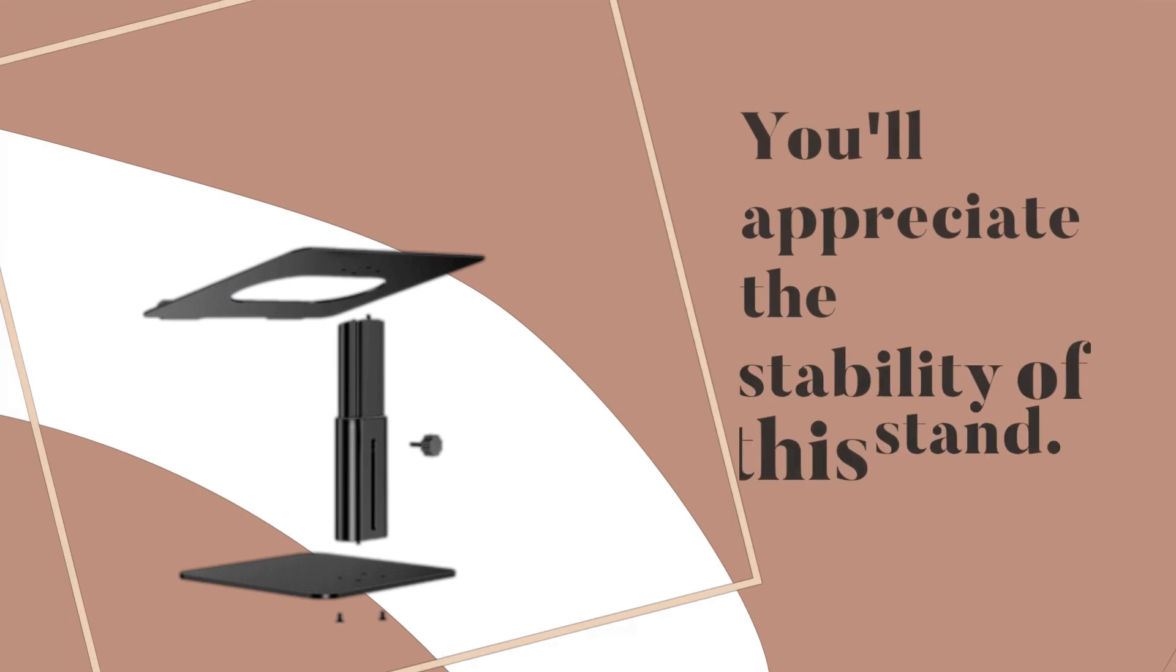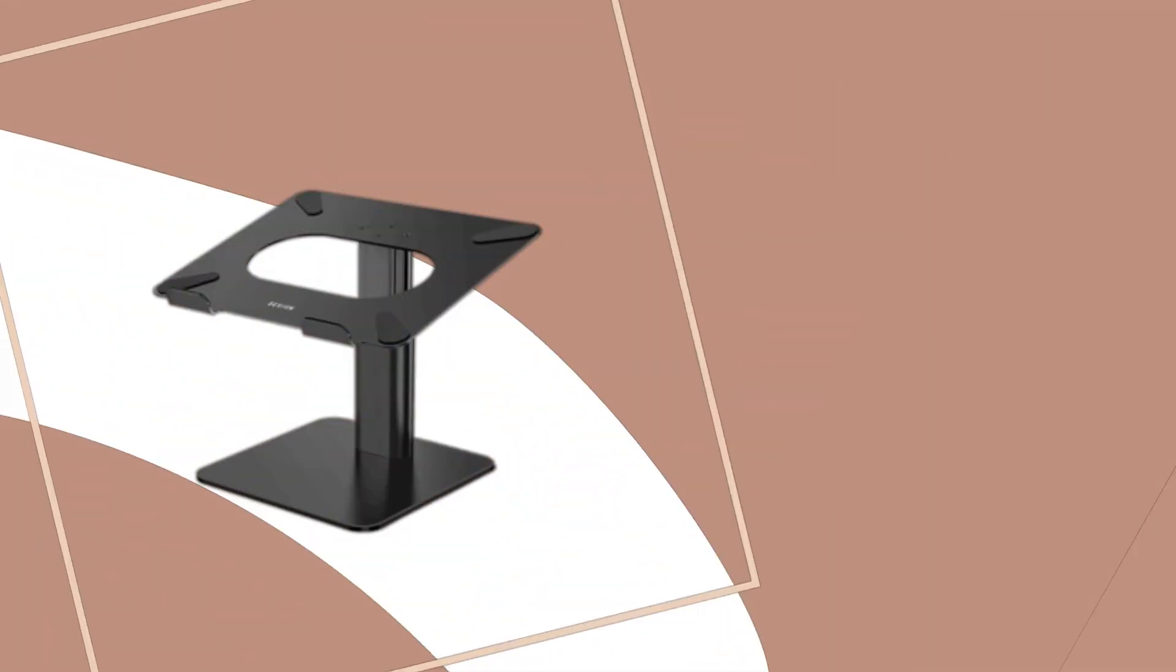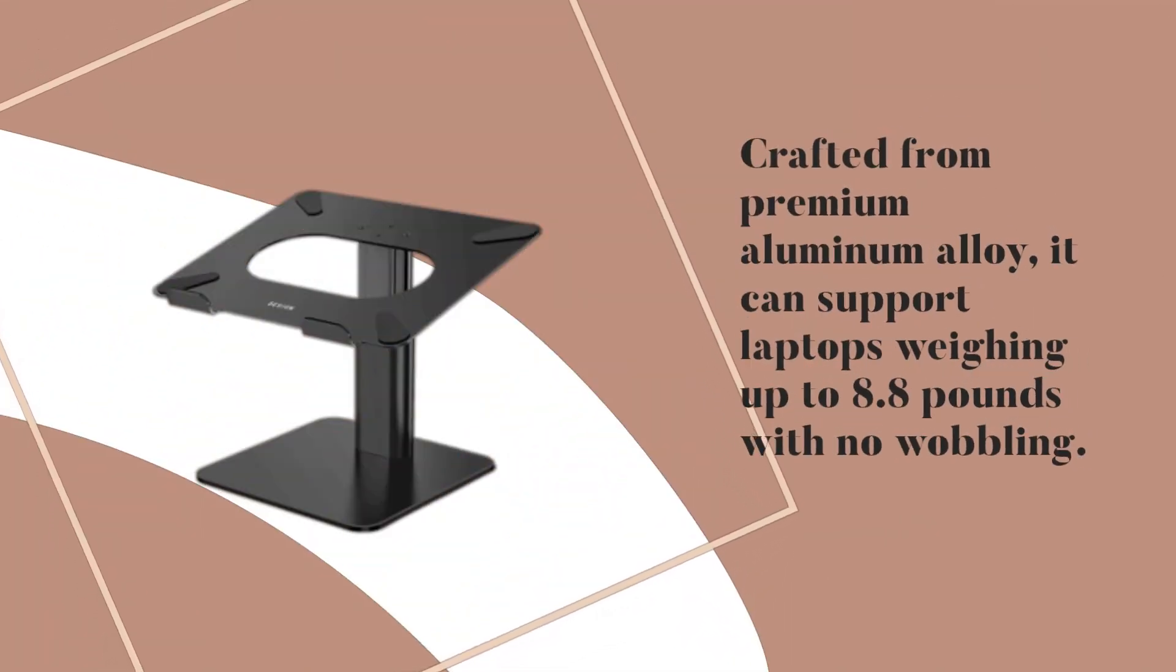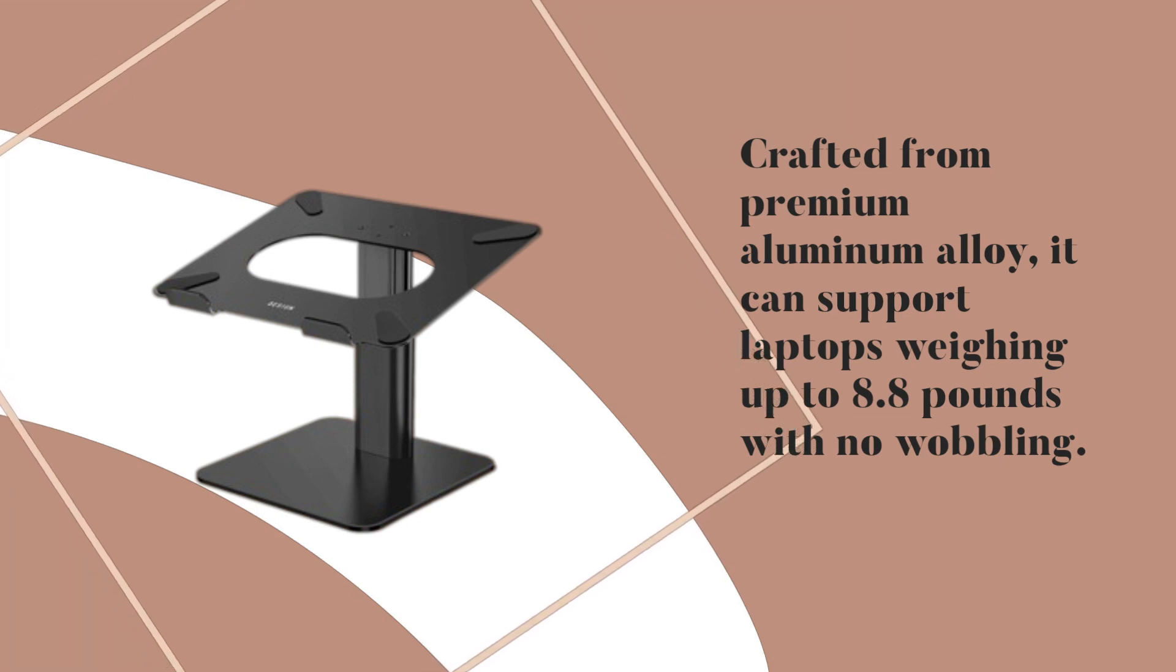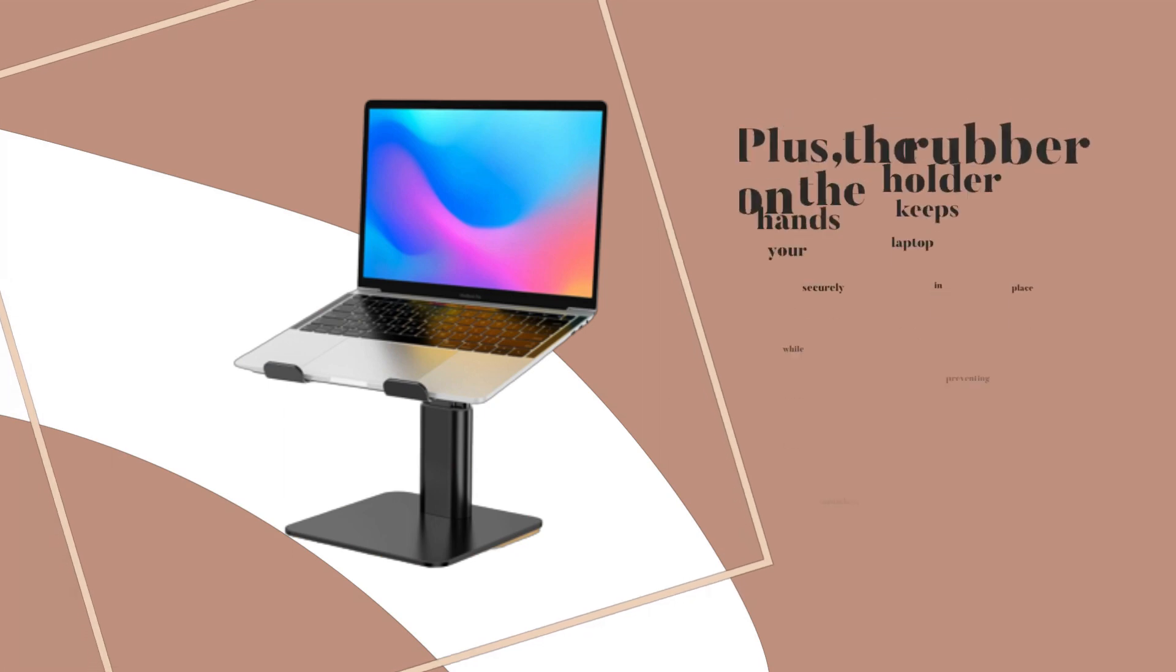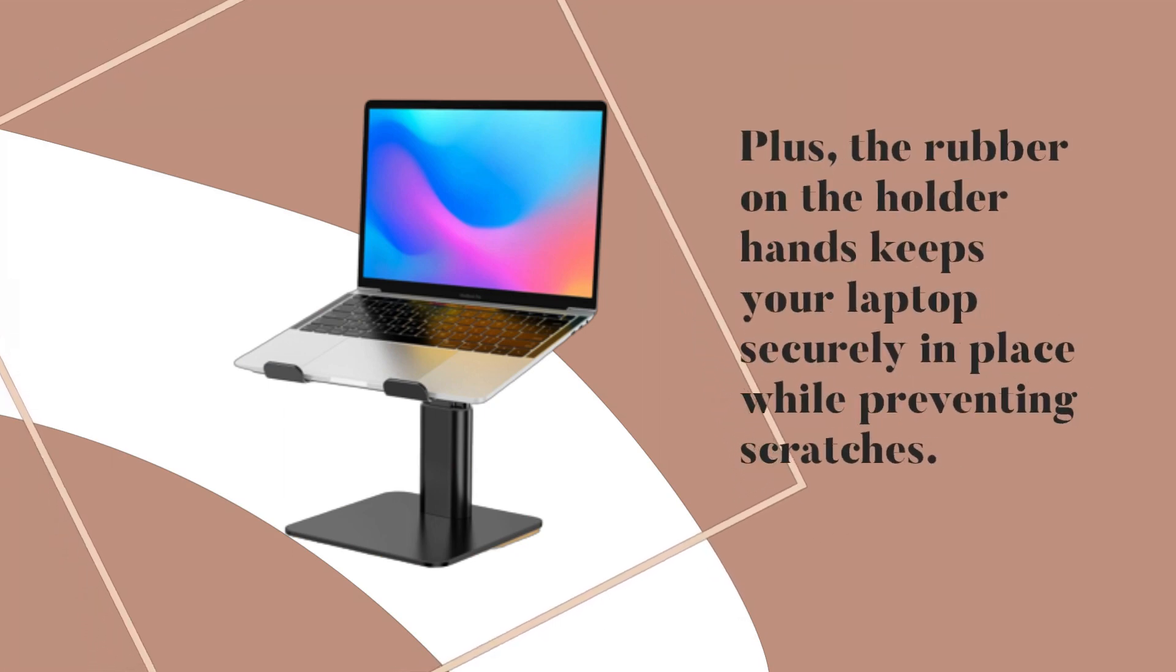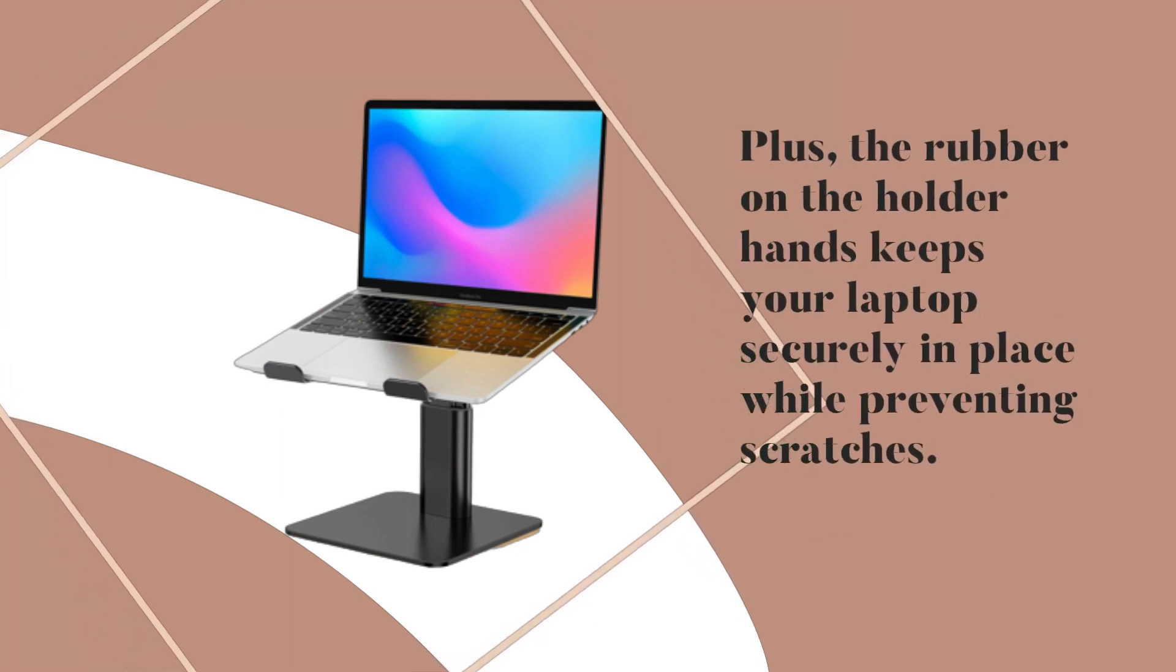You'll appreciate the stability of this stand. Crafted from premium aluminum alloy, it can support laptops weighing up to 8.8 pounds with no wobbling. Plus, the rubber on the holder hands keeps your laptop securely in place while preventing scratches.